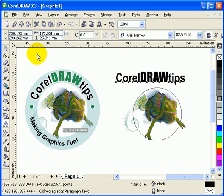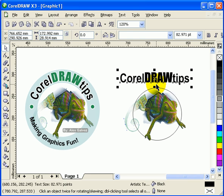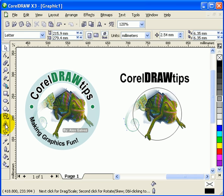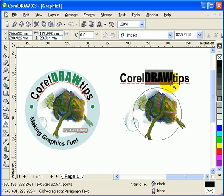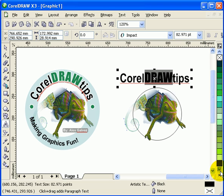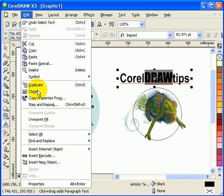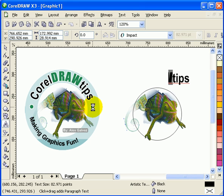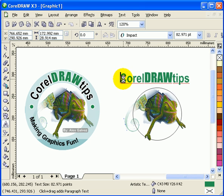Now we can color the text. We only want to color 'Draw' right now, so go to your text tool, highlight it, and choose the color. You might not get the exact color, so I'll go to Edit > Copy Properties From, copy the fill, and click OK. Then I'll make this other text black.